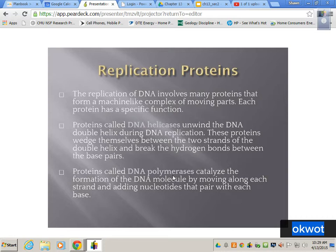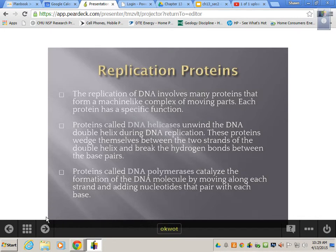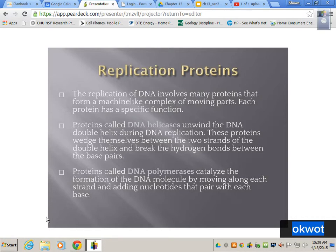DNA polymerase brings in new nucleotides, forms new hydrogen bonds, and forms new covalent bonds between sugars and phosphates. It moves along each strand and adds nucleotides that pair with each base. We have 2.2 billion base pairs, so if this were only happening once, we would not be able to copy our DNA fast enough to divide. On the same DNA, this will be happening thousands of times.